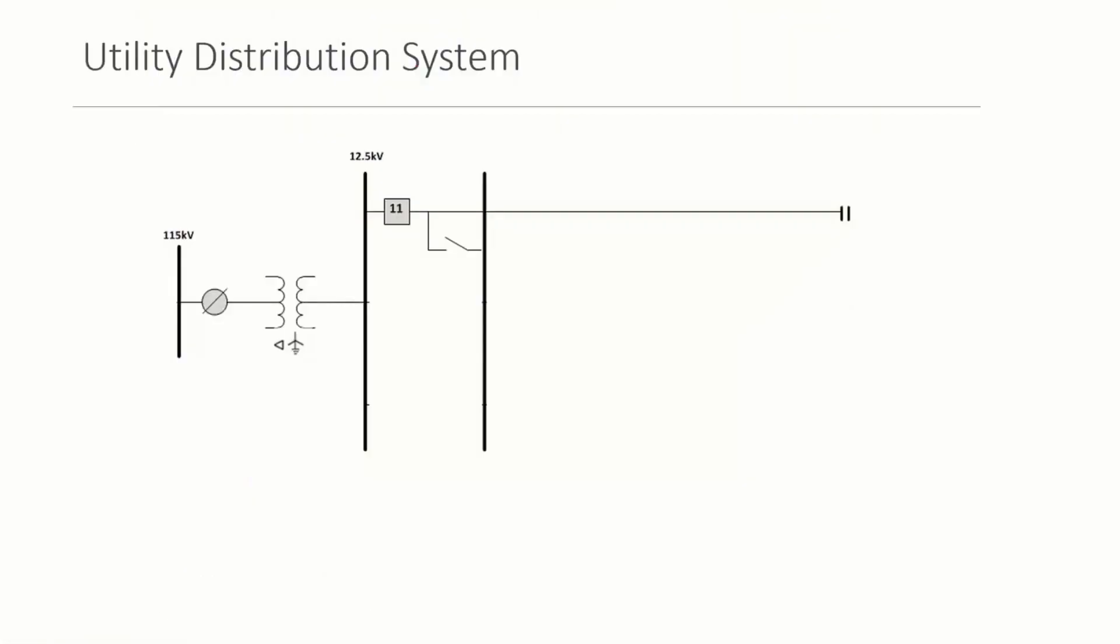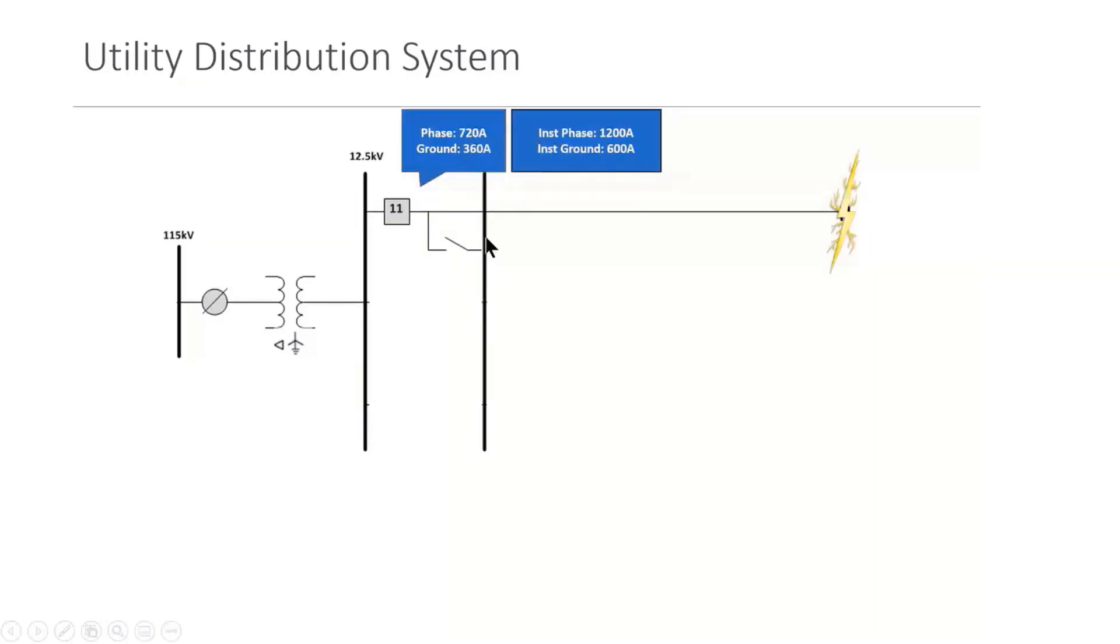So a typical utility distribution system has like an overhead 115 kV line. There's high side protection. There's a standard transformer size there. And then on the low voltage side, typically it's 12.5 kV. And we have just represented main aux bus. We'll talk more about this later on.